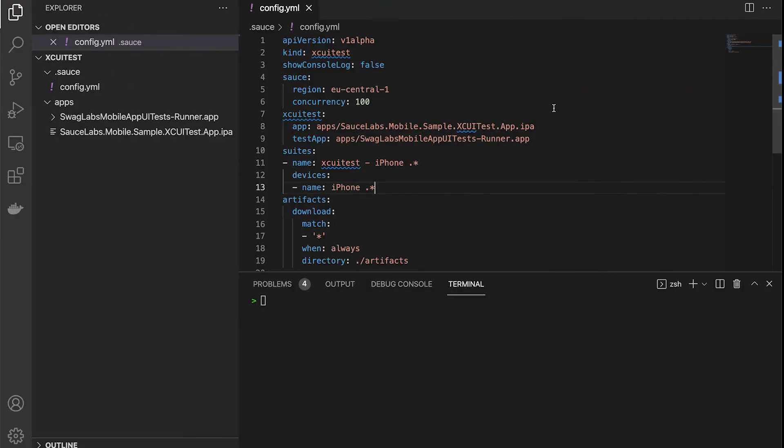In our demo we used two test classes. A full flow test class with one test and a login test class with five tests in it. They were executed on one real device.